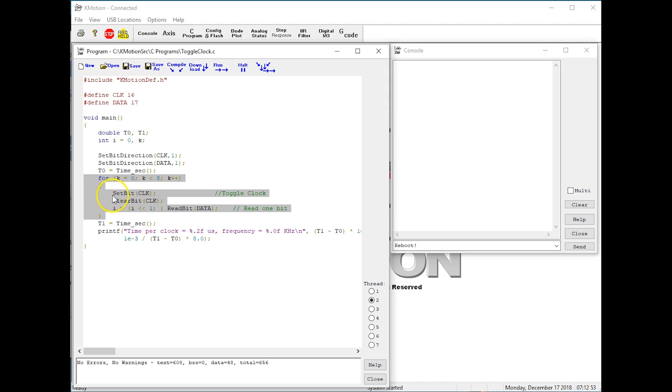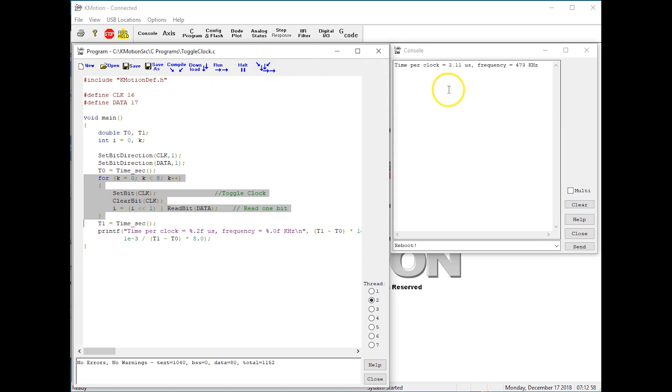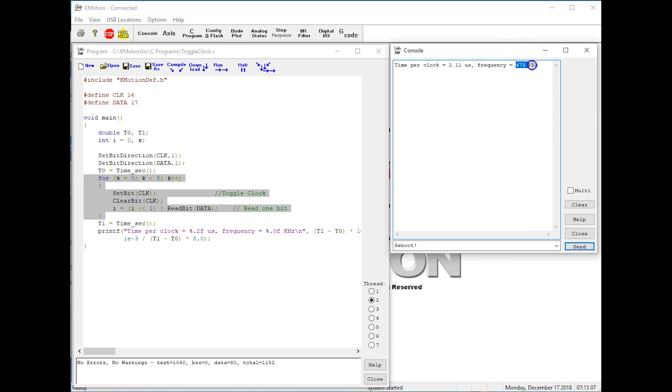Compiling and running the program with the standard TCC compiler requires 2.1 microseconds per cycle or a clock frequency of 473 kilohertz.